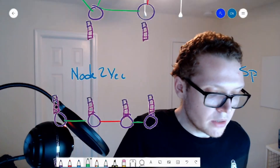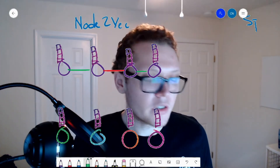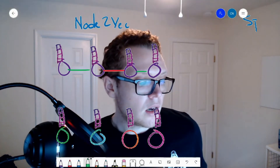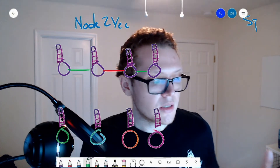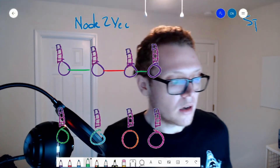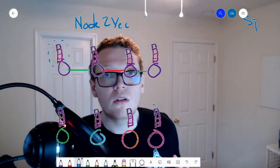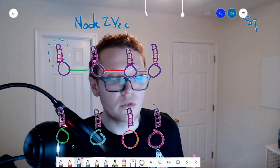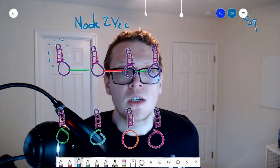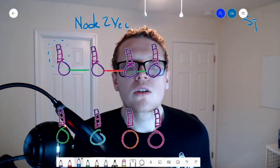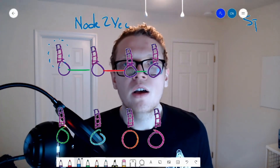One of the simplest graph neural network types to understand is node2vec. It works at the node level, trying to learn a good vector representation for each node. Its job is essentially clustering — the node vectors will be similar to other nodes that have similar structures in the graph.